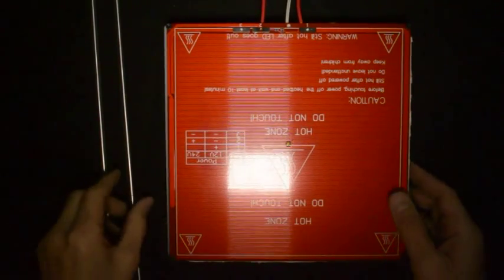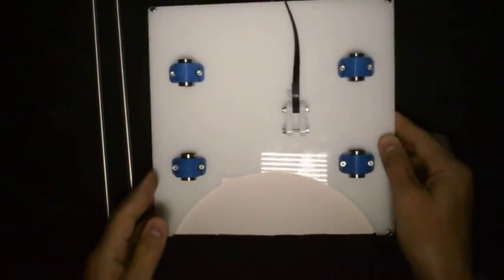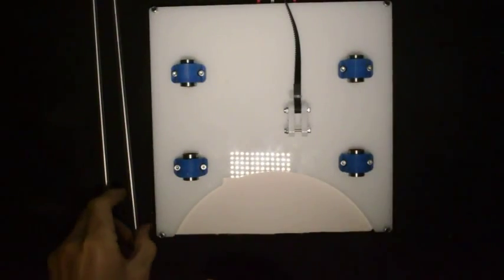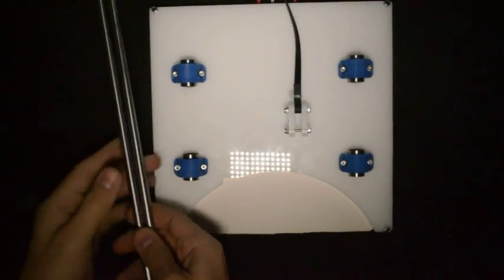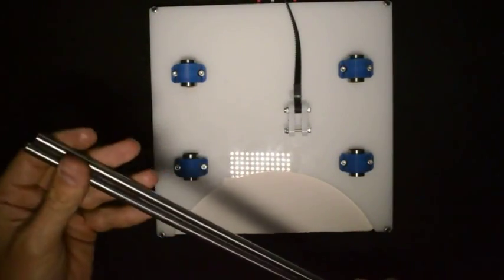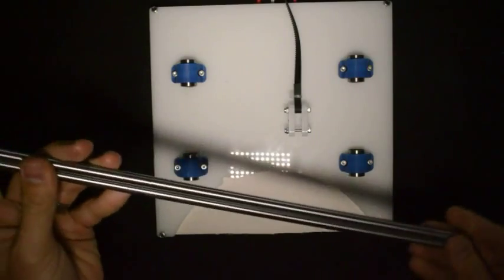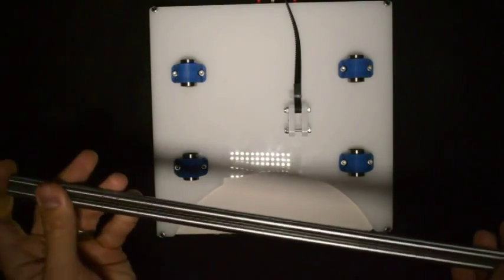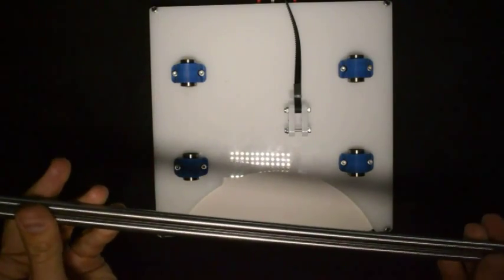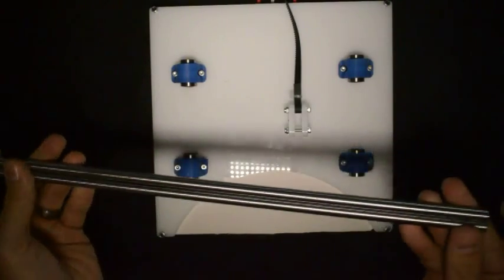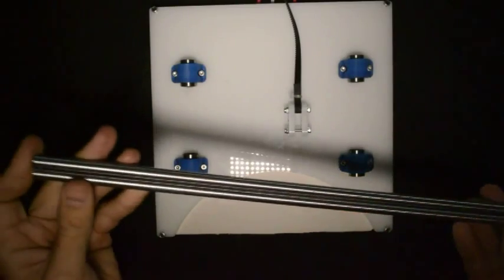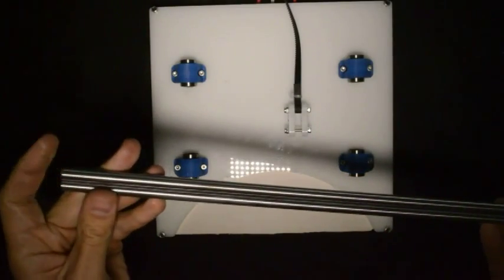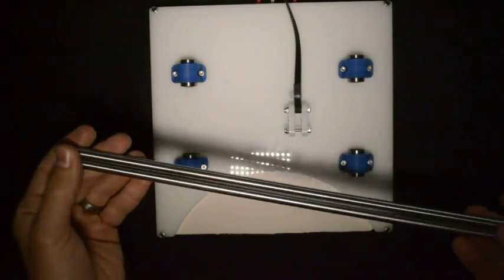The last step is to insert the linear rods into the linear bearings. Now the only thing important here is that the linear rods that you use should be very, very close to the same length, about one millimeter difference.